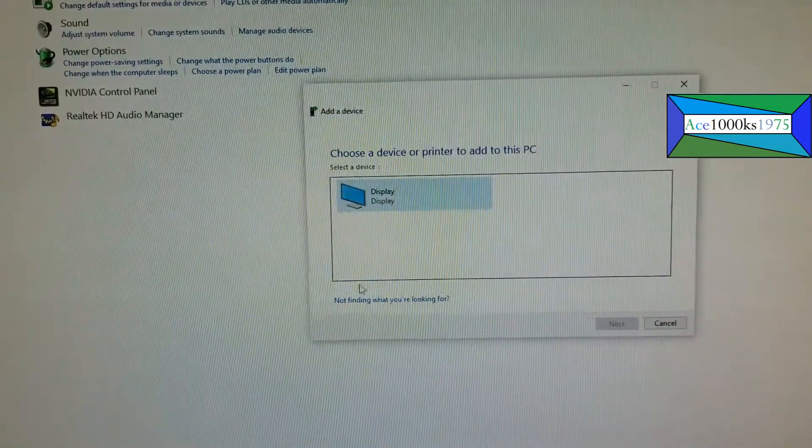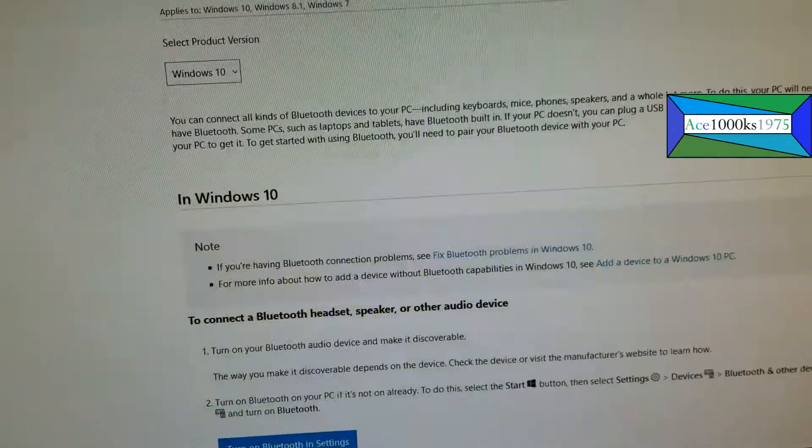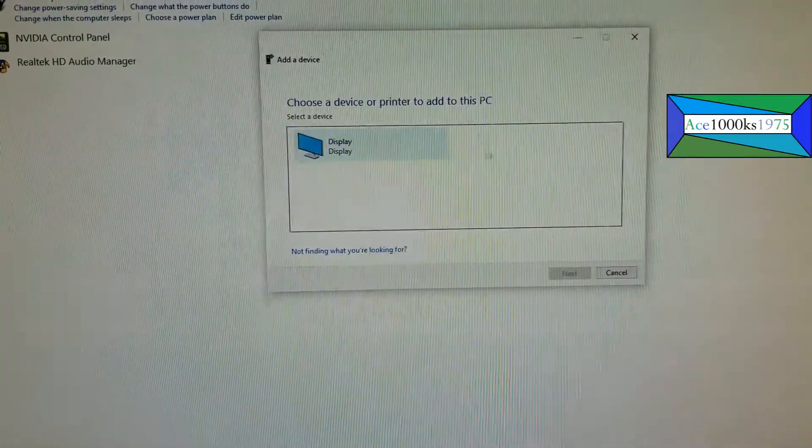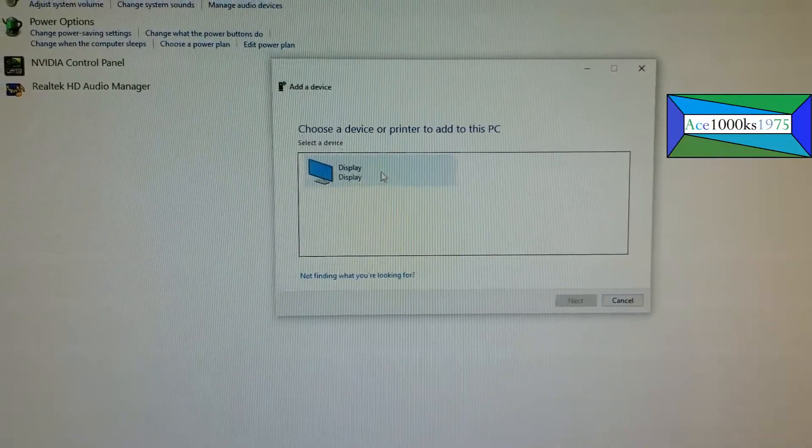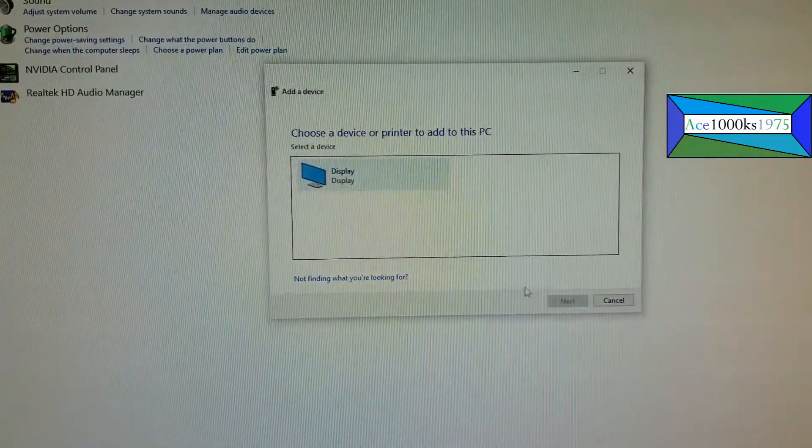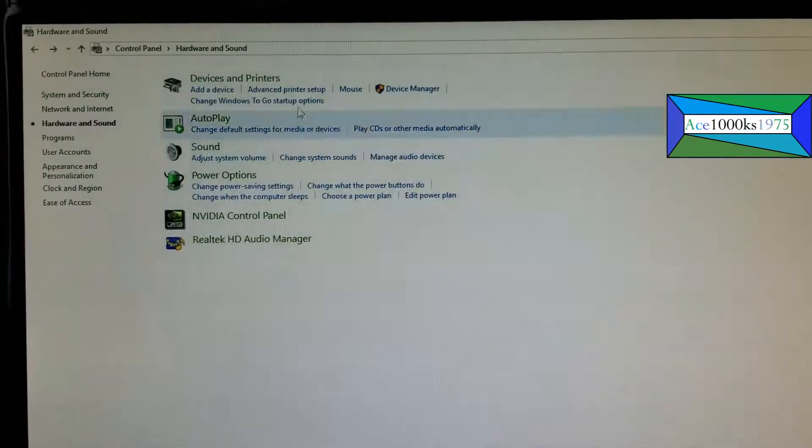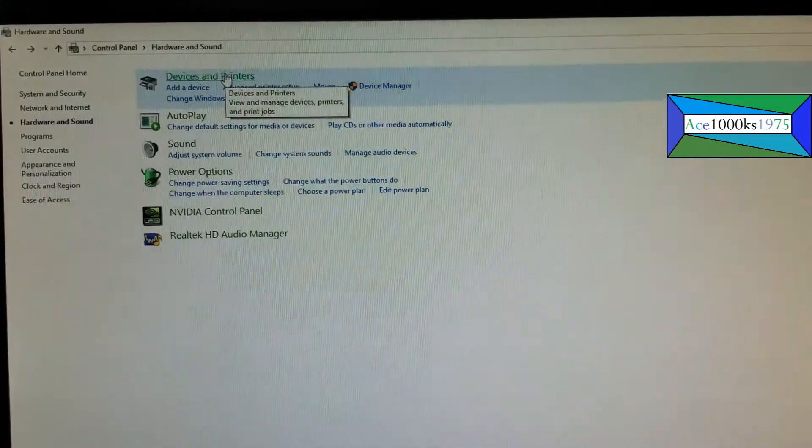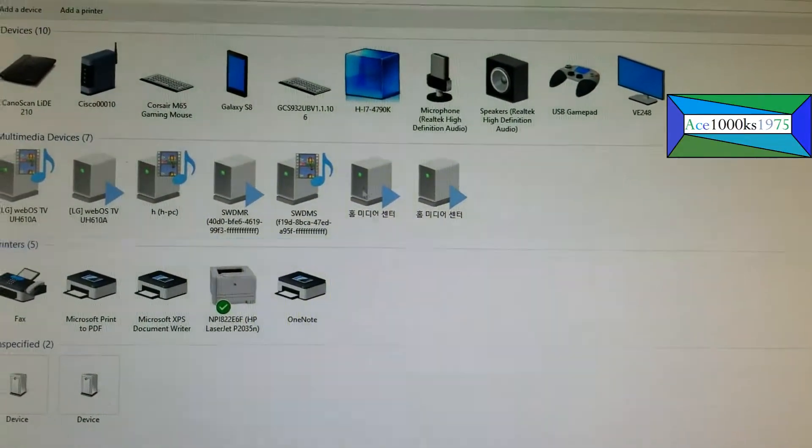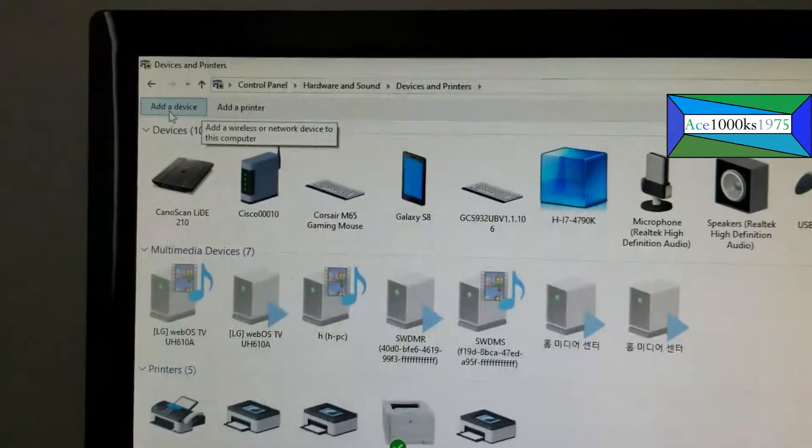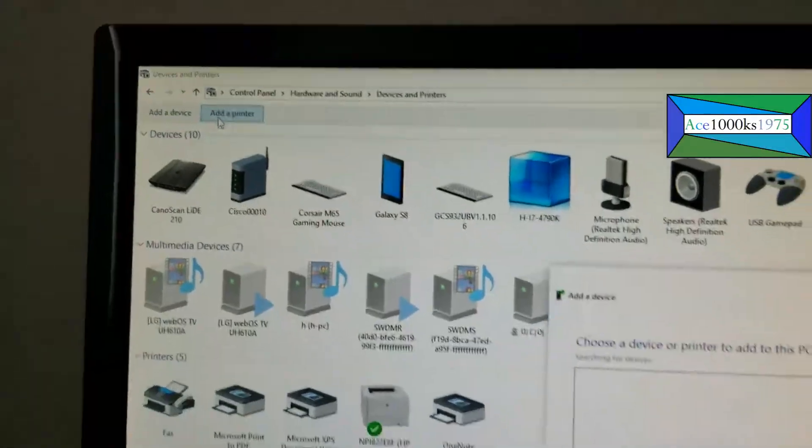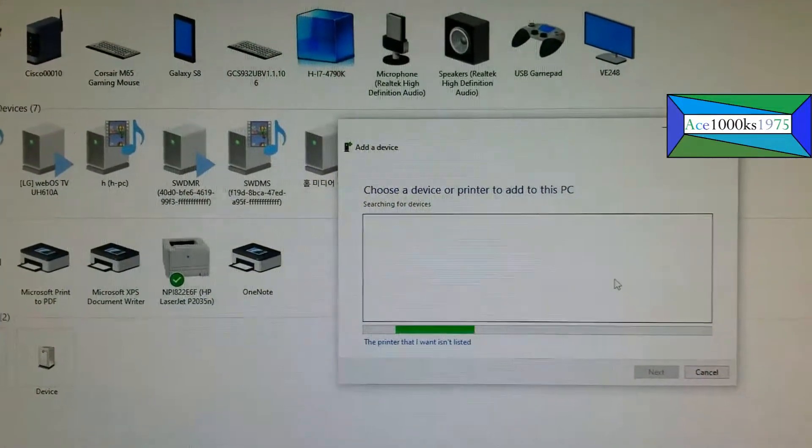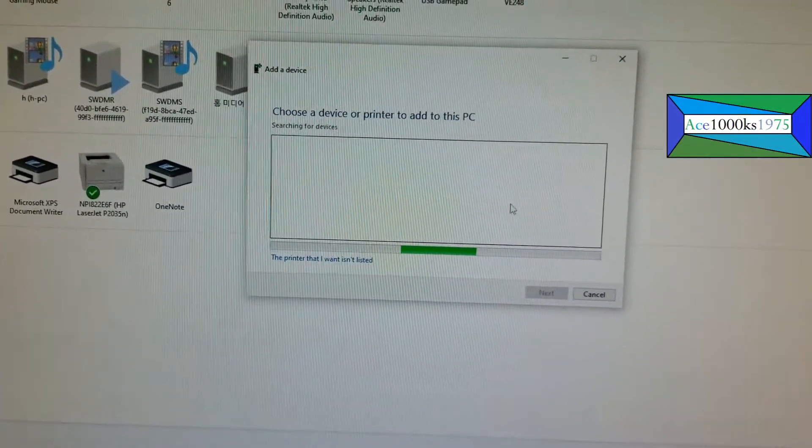It hasn't found what I was looking for, so I'm going to add the printer manually now.